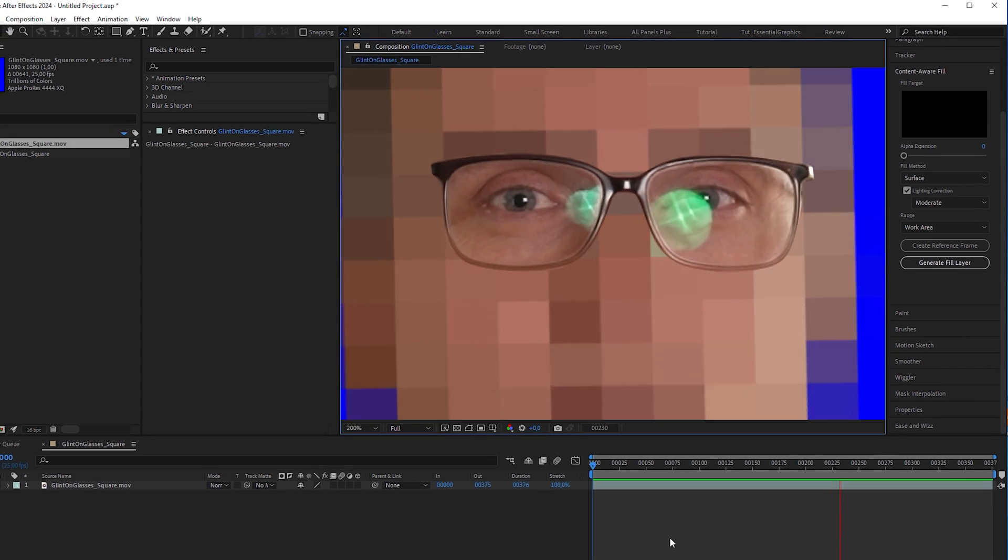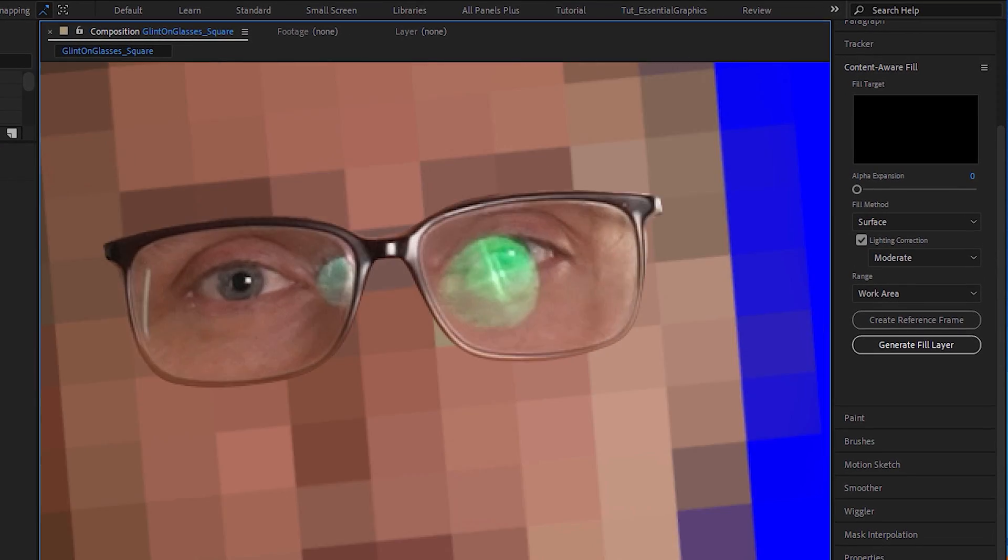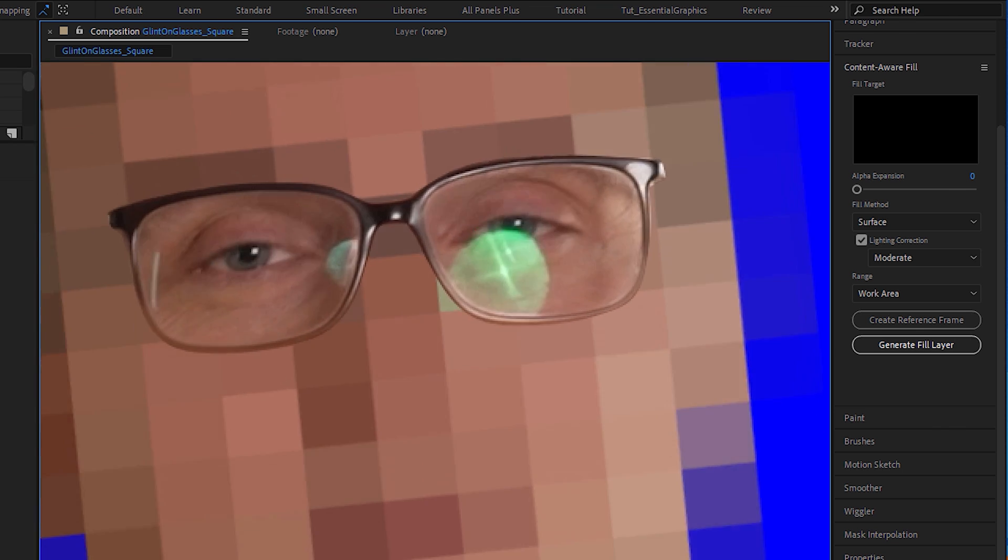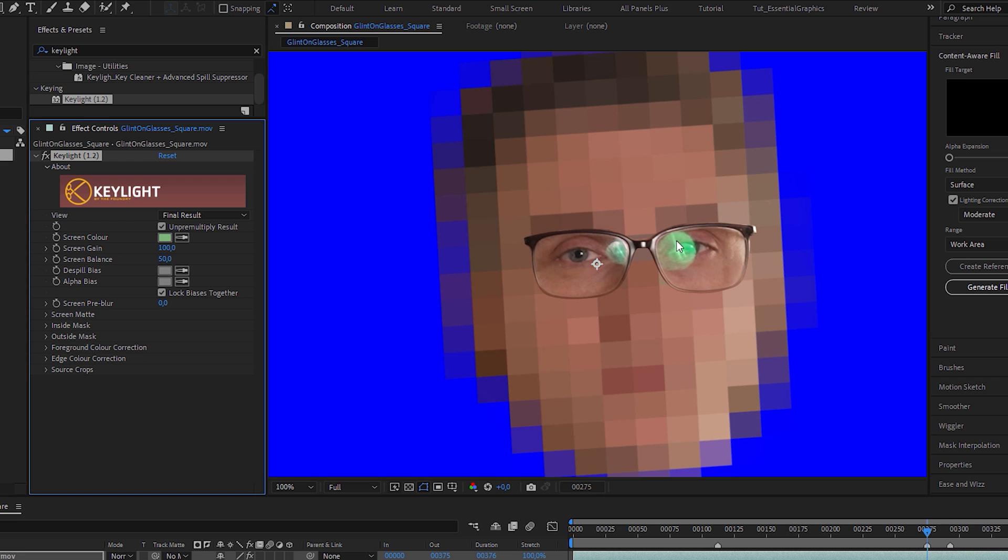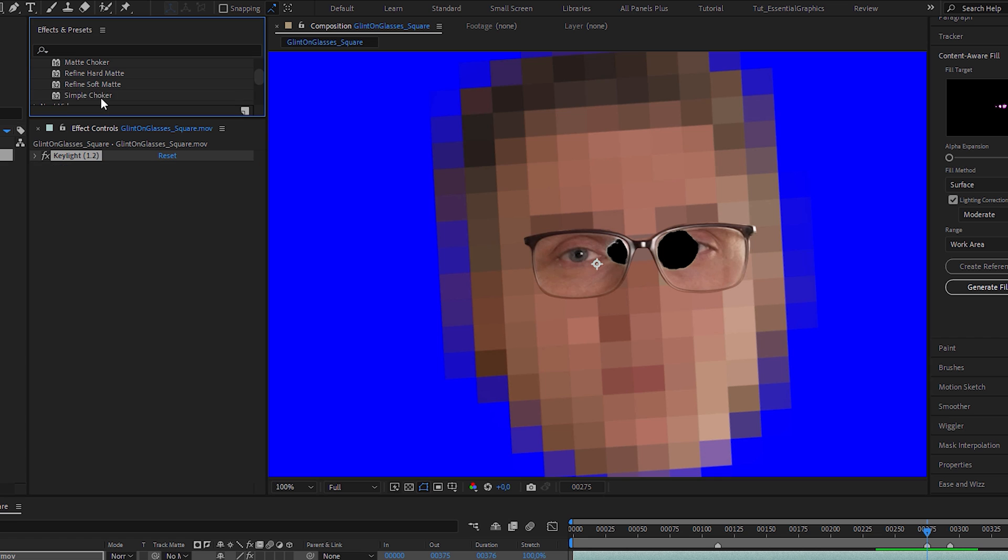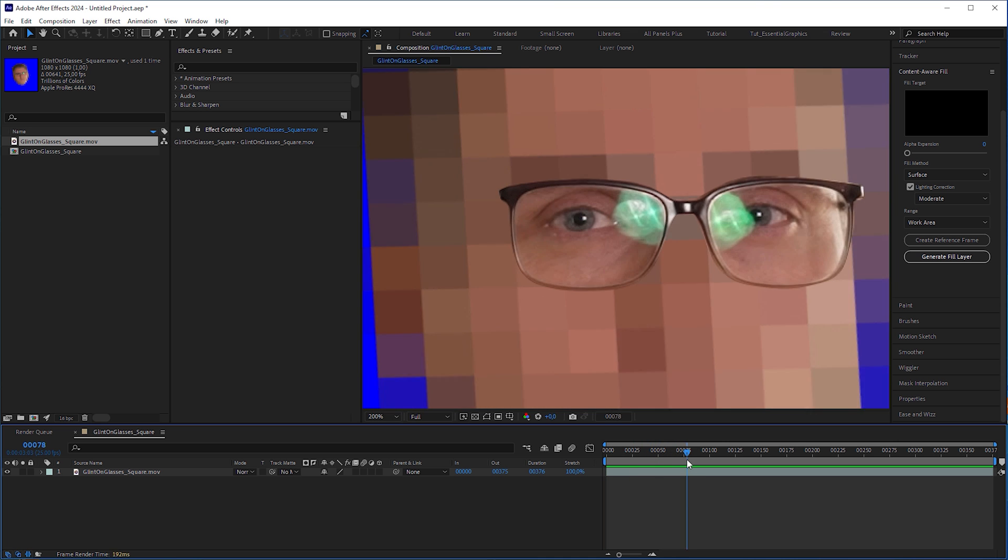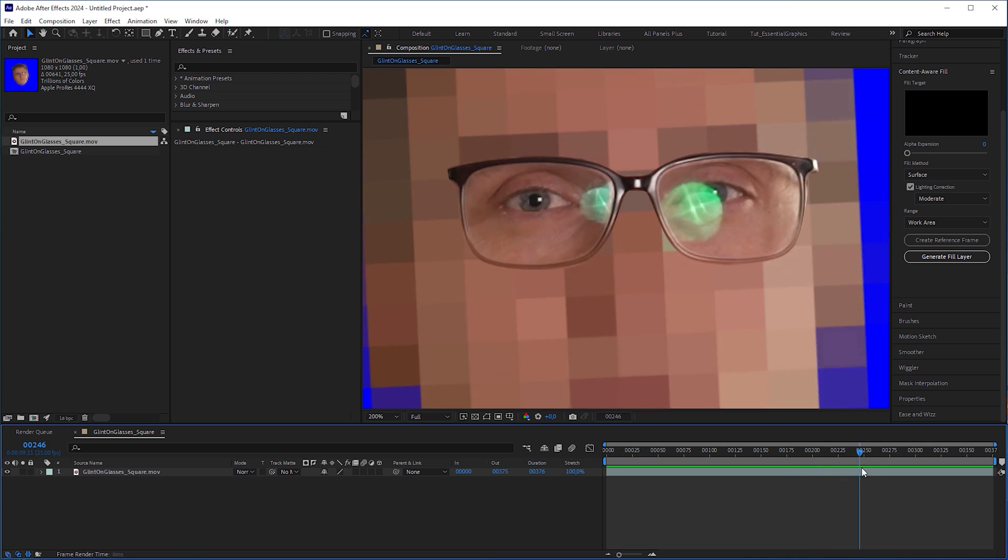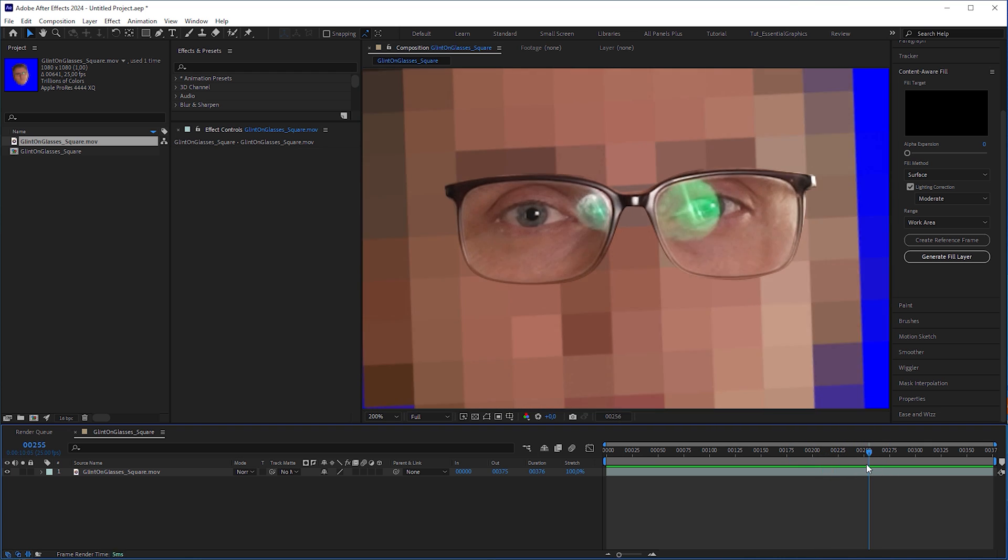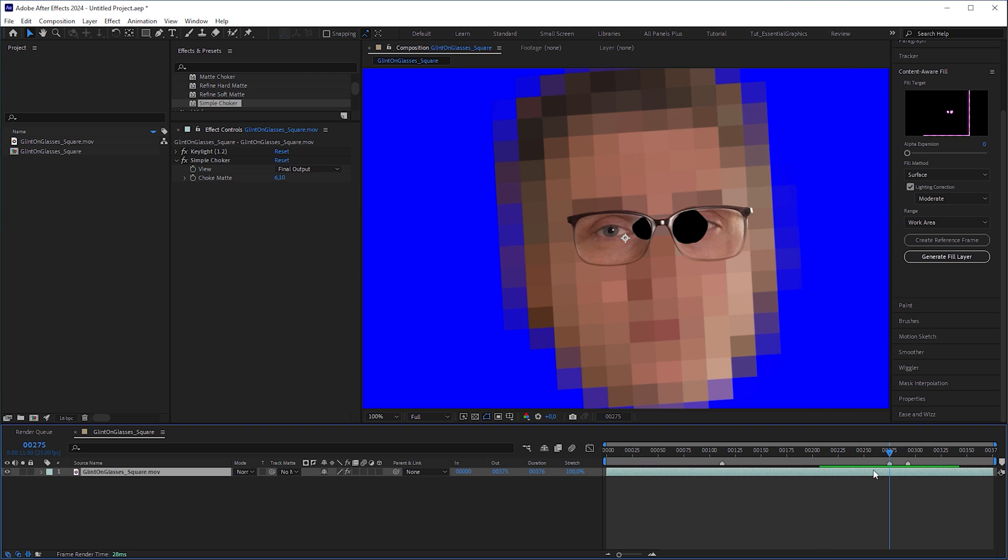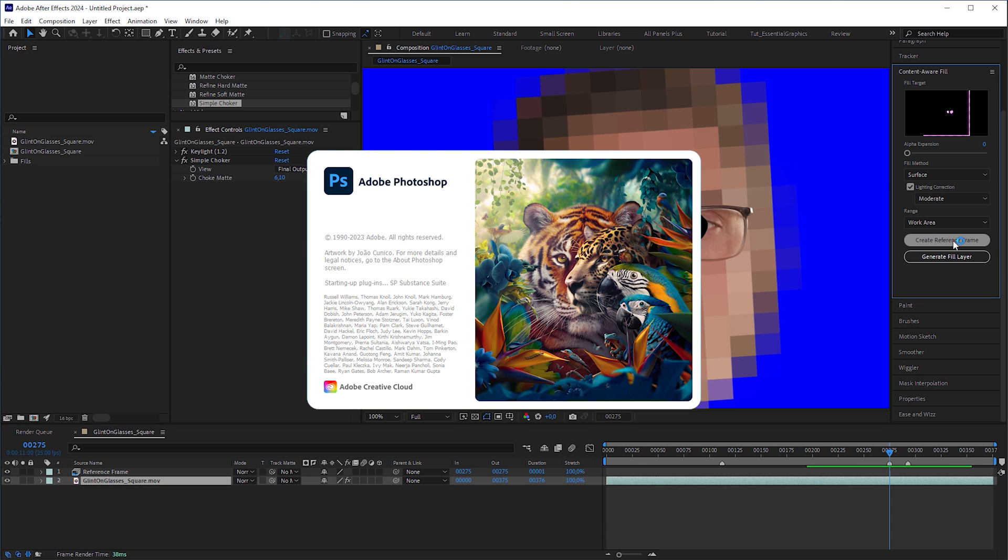First, I gave content aware fill a chance. Before I applied it, I keyed out the green reflections with the key light effect and expanded the resulting holes with a simple choker. Then I looked for one of the frames that was mostly tainted by the reflections and clicked on Create Reference Image, which automatically opened Photoshop.